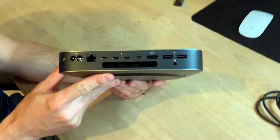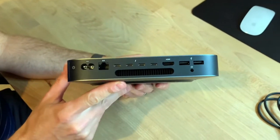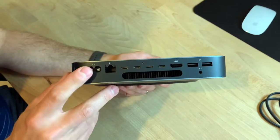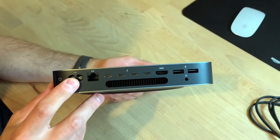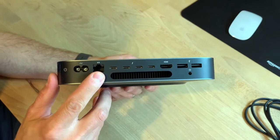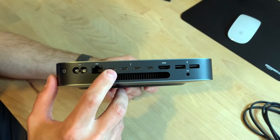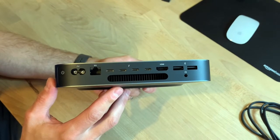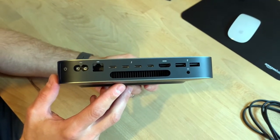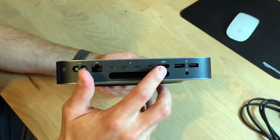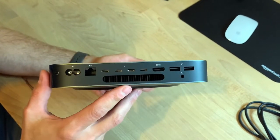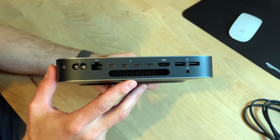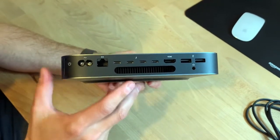As I'm unboxing this, just to show you the I/O on the back here. Of course you got the spot where the power cable is going to go. Your ethernet port for hardwiring your internet there. And you've got four USB-C ports which are also Thunderbolt ports. HDMI, two USB-A ports which are USB 3 and of course a headphone jack.